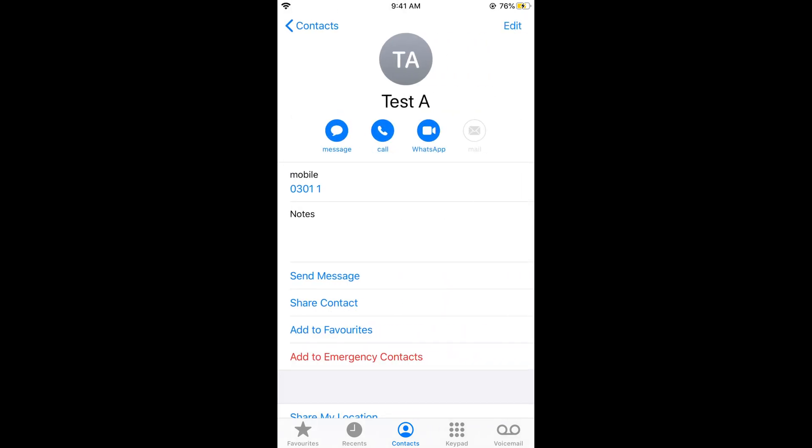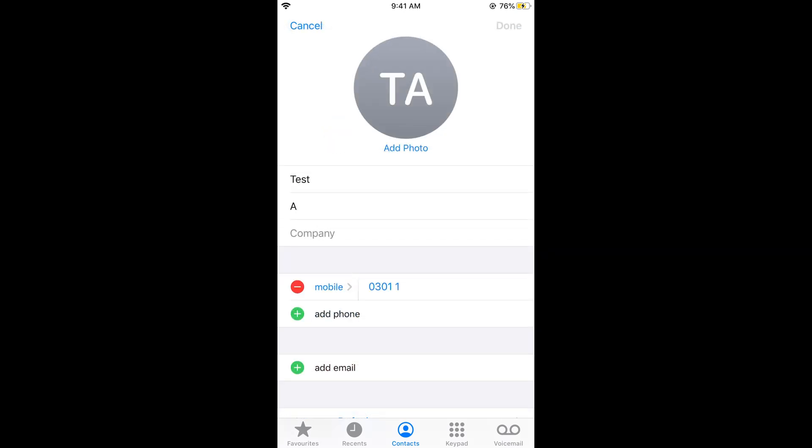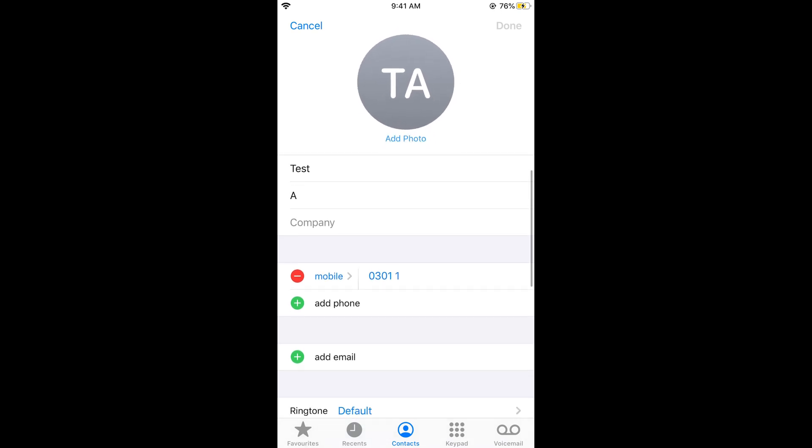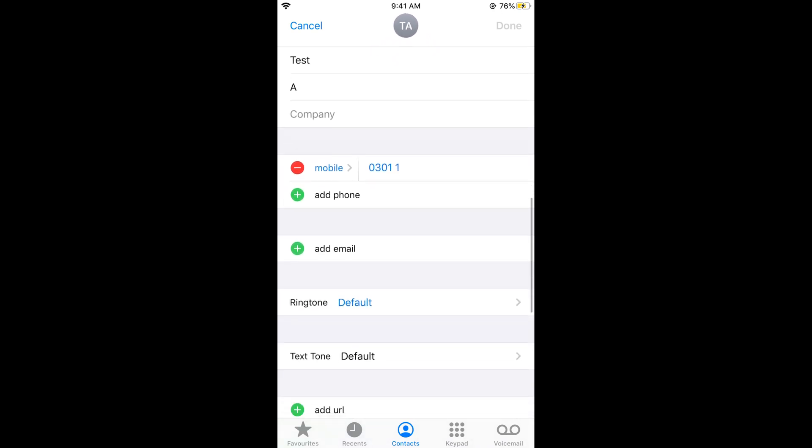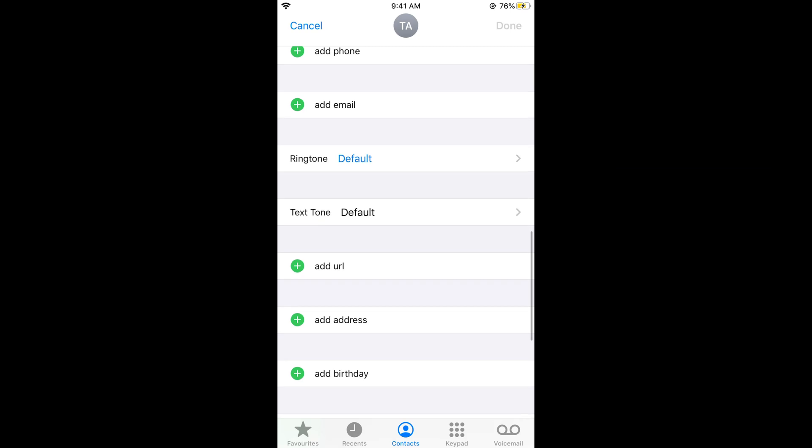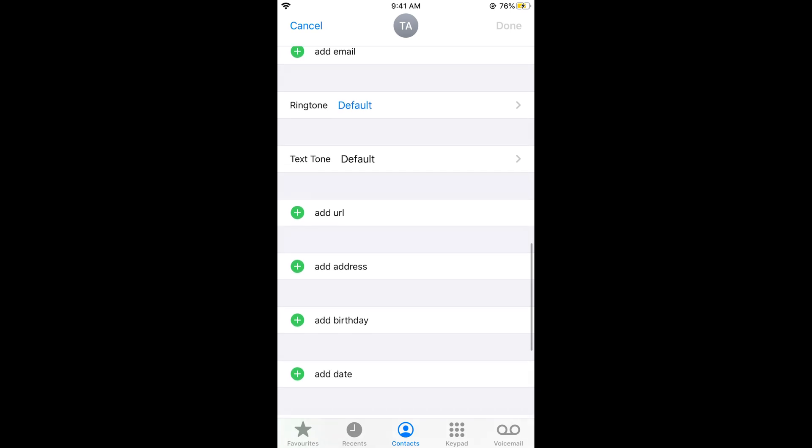more information will appear. Here, tap on Edit at the top right corner. Once you edit it, here is all the information. You can add information like mobile number, email, URL,